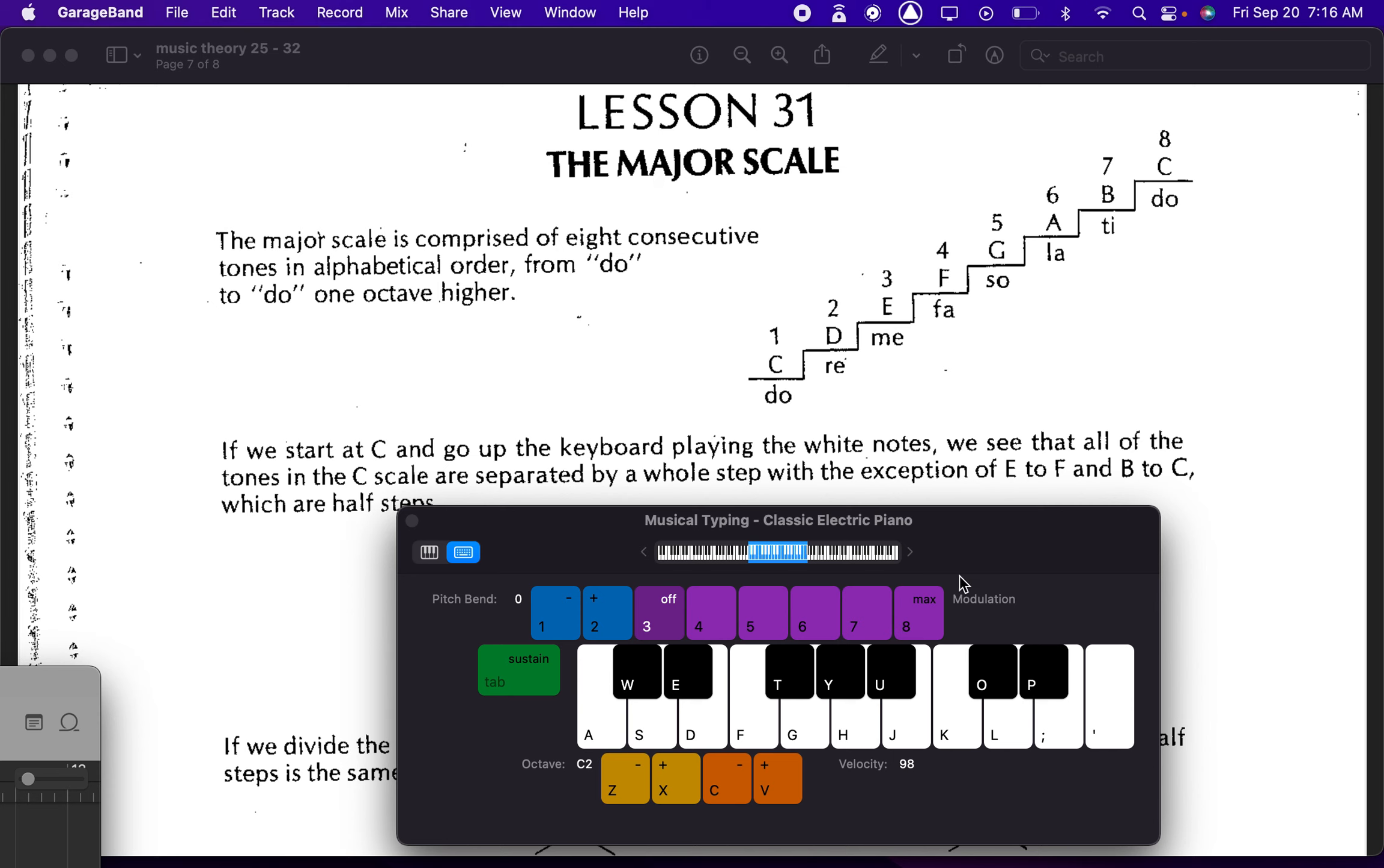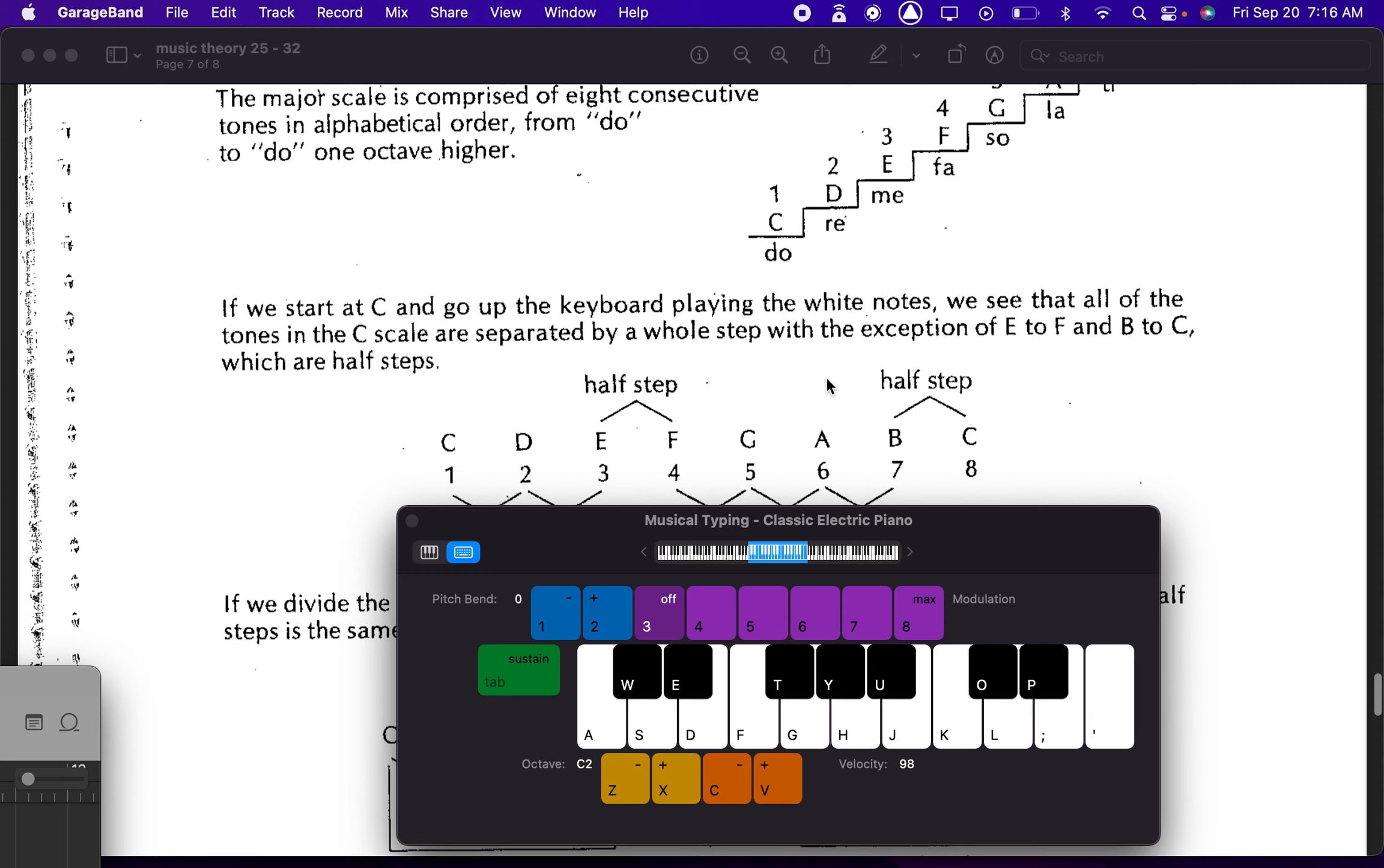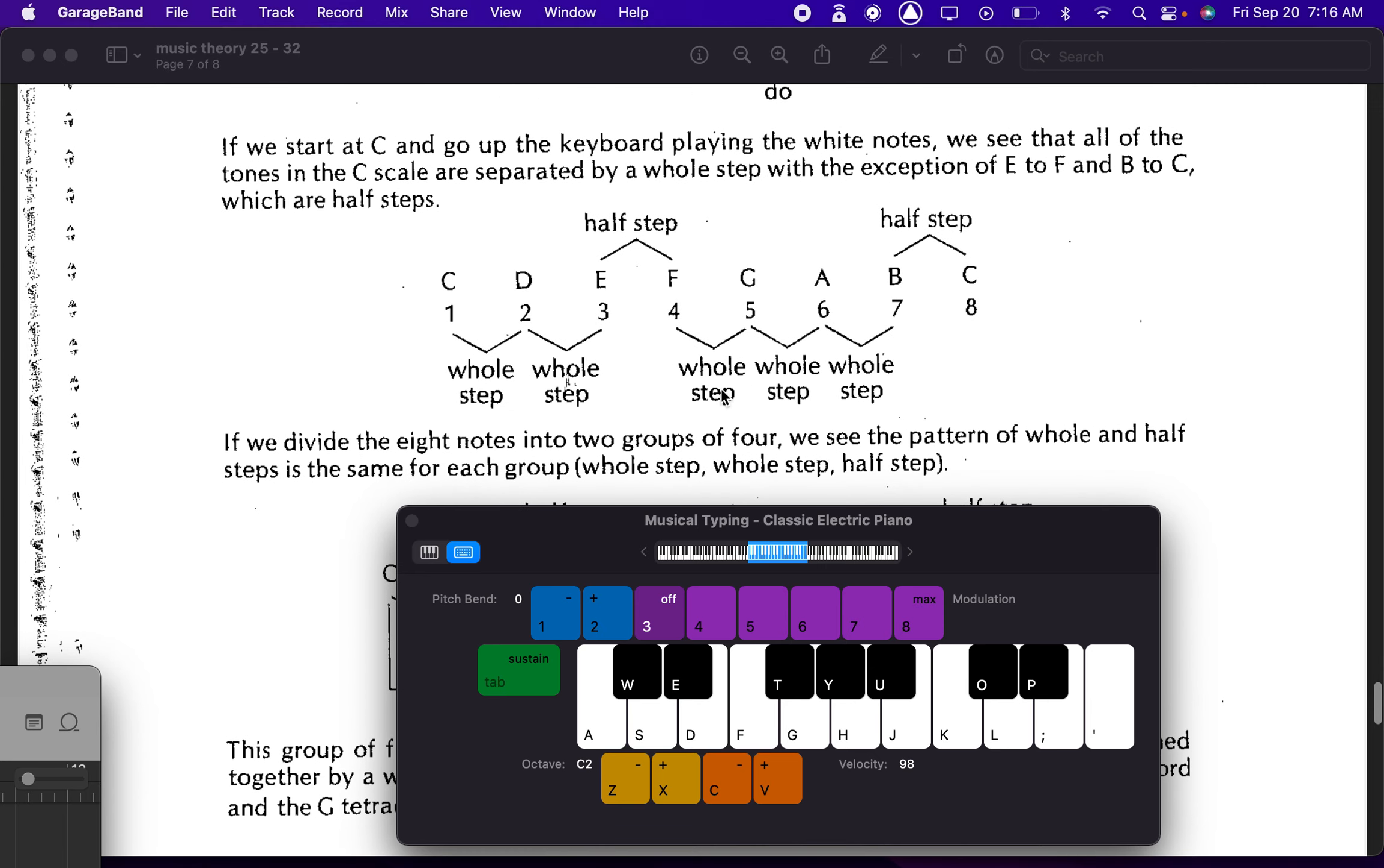So usually we just use scales. And the first one, major scale. That one's C major. Just starting on C and going up, all the white keys. It's so easy. And the really nice part is you can see the pattern of the major scale just by looking at the white keys.